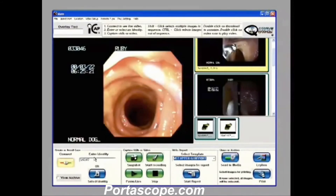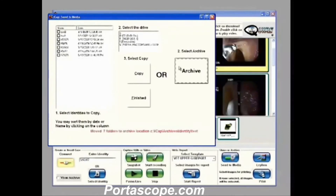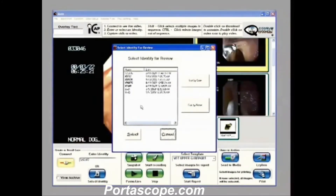Perhaps you do five or six cases in a day and want to go back at the end of the day to do your reports and annotations. When you're finished with these cases you can come into Send to Media, take the ones you want, and hit archive. It takes those cases and moves them to the archive location. So now when I come in here they're archived and off and forgotten until needed later.